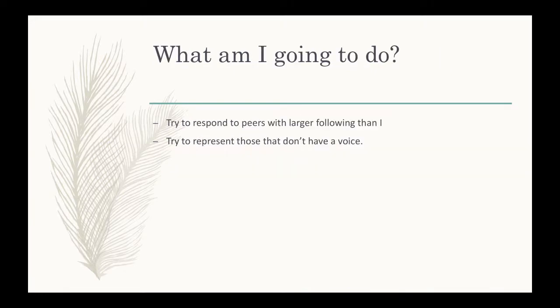So, what am I going to do? I want to try to respond to peers in my industry with larger followings than I. This makes sense because you're giving yourself more exposure, and if you get the chance that they actually reply to you, like if Greg Miller at Kinda Funny responded to me.